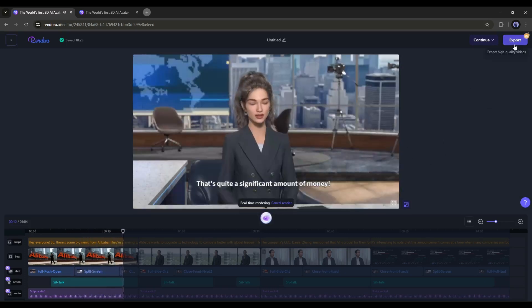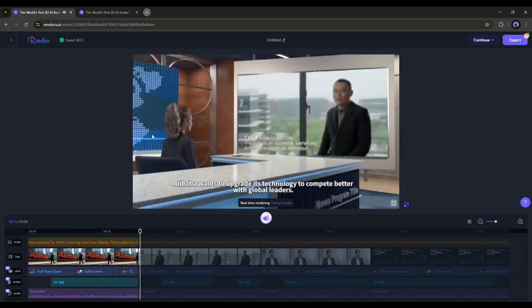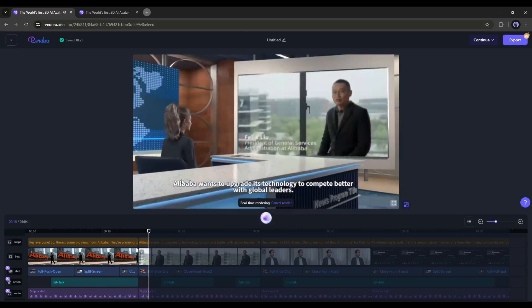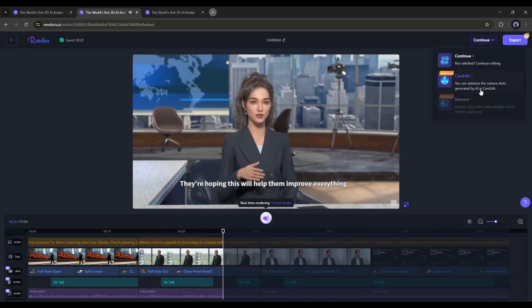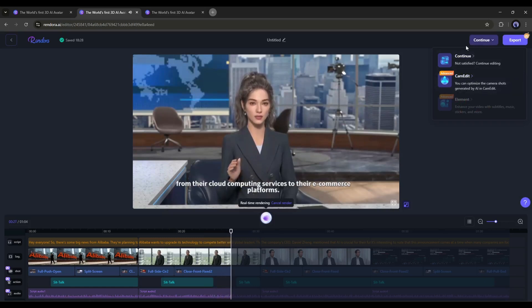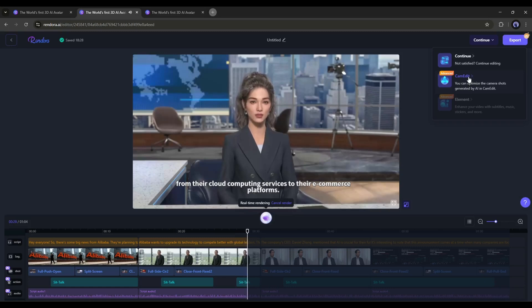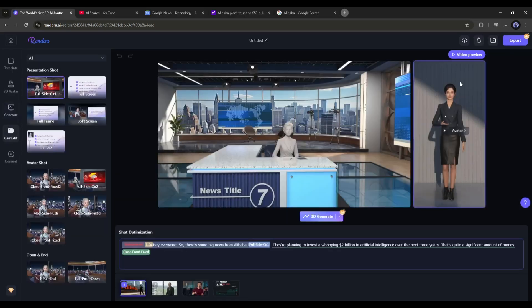However, I will do some more customization to make the video more captivating. Here in the continue button, you will find three options. Continue to go back to the editor page, and the cam edit to edit the camera movement, and element to edit the element. I will go to the cam edit interface. This is the cam edit interface.